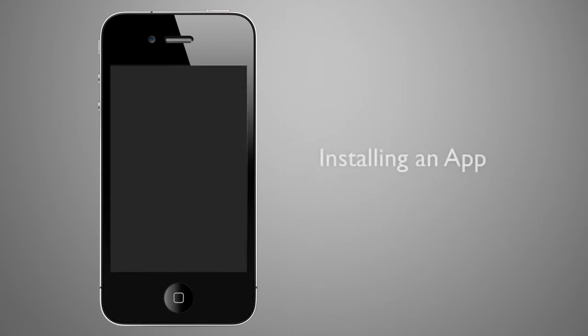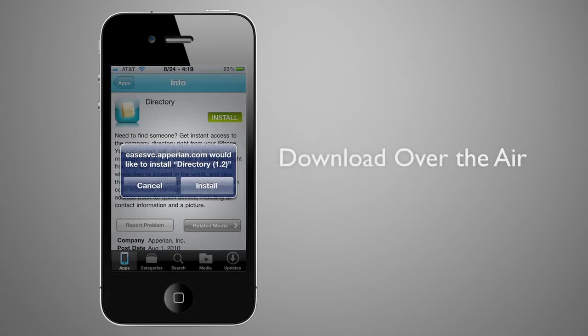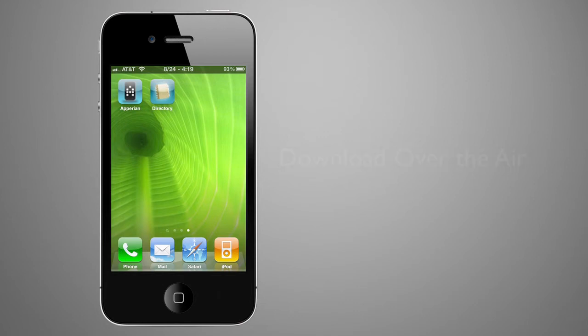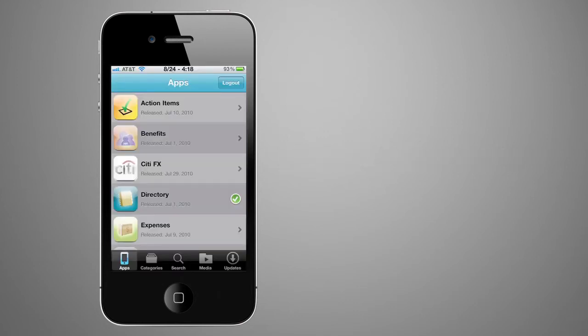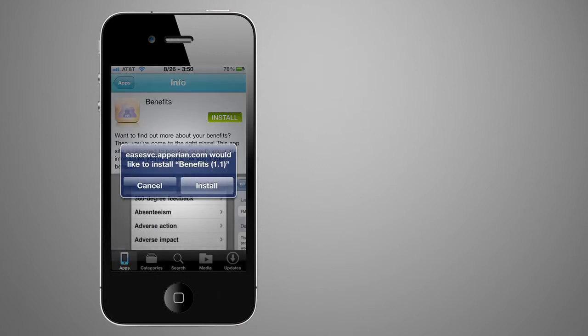Getting a new app is as easy as tapping install. Users will be prompted to install directly onto their iPhone. The app will then be downloaded immediately over the air without the need for connecting the iPhone to a Mac or PC. Users can continue to install additional applications by simply using the catalog and tapping install.